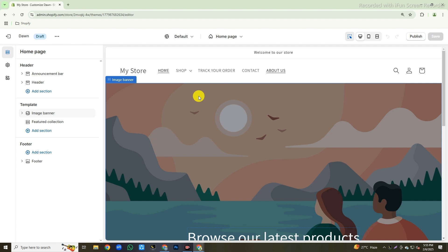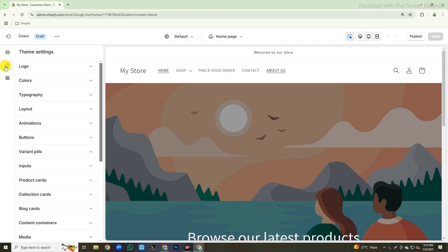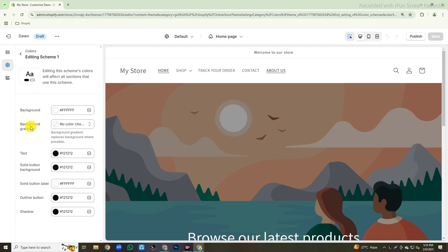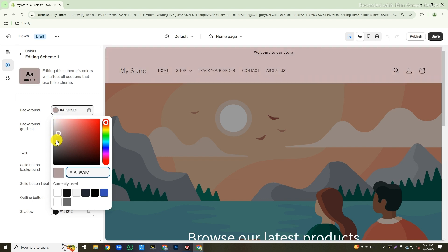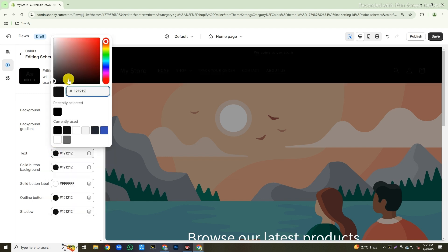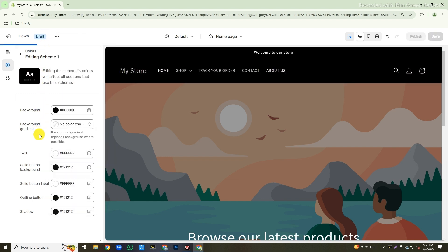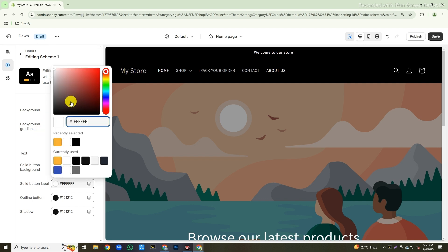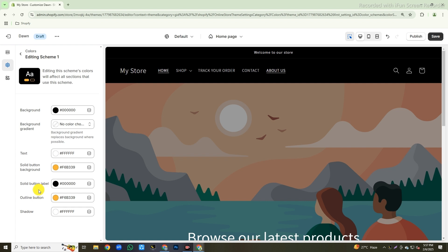First, we need to add the color scheme for the whole store. So to do this, click on the settings icon from the left side, then click on colors, then click on scheme one. First, we will change the background color to black. Then change the text color to white. Then change the solid button background color, the solid button label color, and the outline button color.